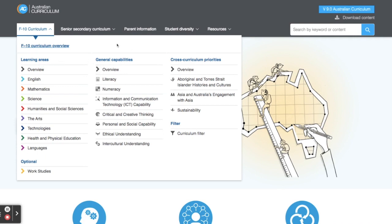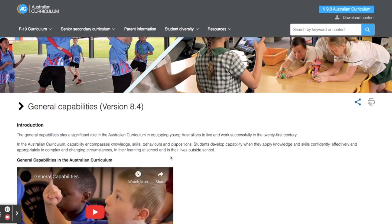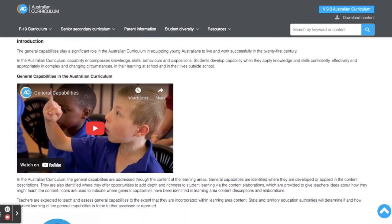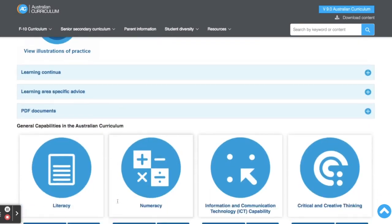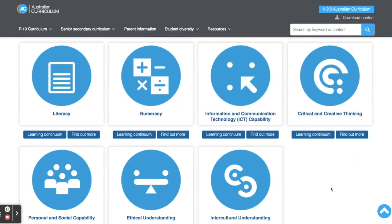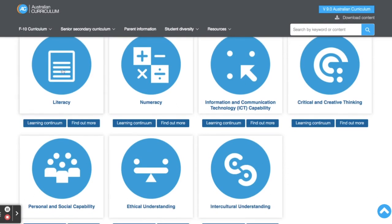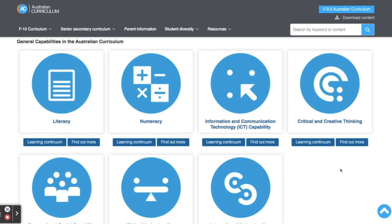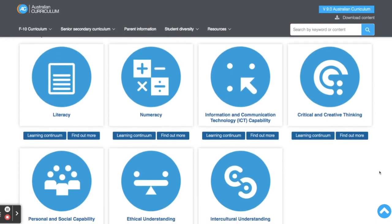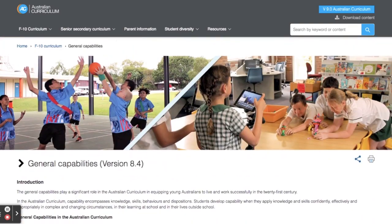Before I go into learning areas, I'm going to show you the general capabilities. The general capabilities are, as the name would suggest, the general capabilities that the Australian Curriculum aims to develop within students throughout their schooling. As we scroll down, we've got all of these capabilities — things like ICT, numeracy, literacy, and all of those good things. Each of them has a little symbol, which will come in handy when we look at the learning area content descriptions because they'll be referenced within that.